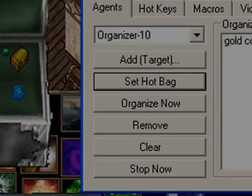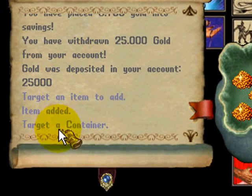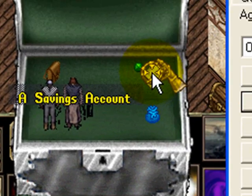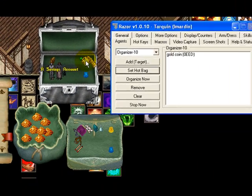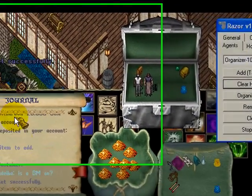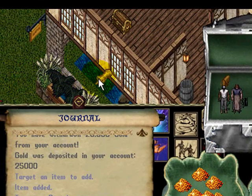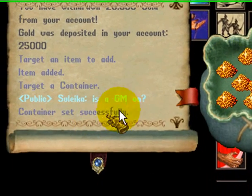It says 'target a container' — you can see it in the journal. We're going to come over here to our savings account and click on it. It says 'container set successfully,' and you can see that confirmation in the journal as well.